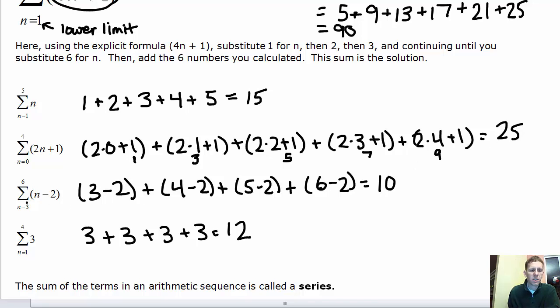For the third sequence, we plug in 3 for n, then 4, 5, and finally 6 as the upper limit, giving us four values. Crunching them out individually gives 1, 2, 3, and 4. When you add them together, you get 10.